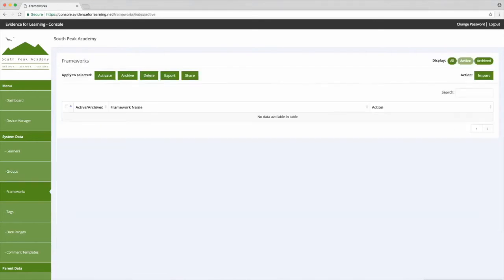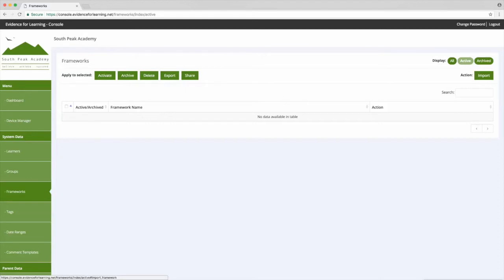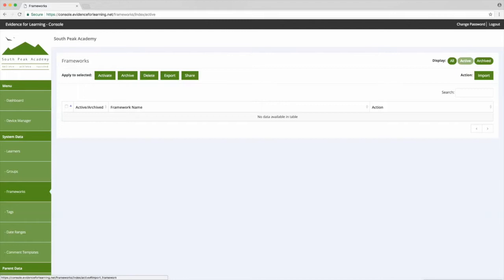Now let's take a look at frameworks. Evidence for Learning can work with any framework, it's a blank canvas. In practice you'd probably want to work with two types of framework: personalized frameworks that adapt over time as the learners needs change, these for example can be derived from an EHC plan, or they can simply be a set of long-term, mid-term, and or short-term learning targets created to scaffold a learner's progress.